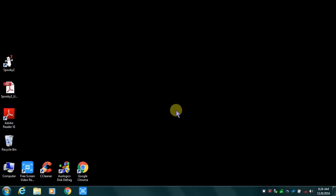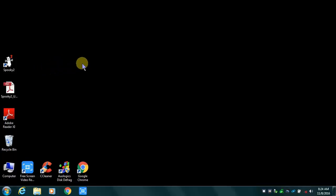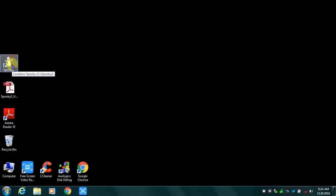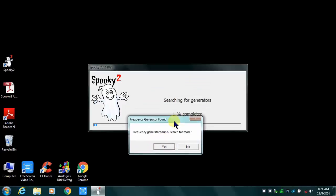In this video we're going to demonstrate how to install the drivers for your Spooky2 XM generators. I will launch the program and it shows me that the frequency generator is found.